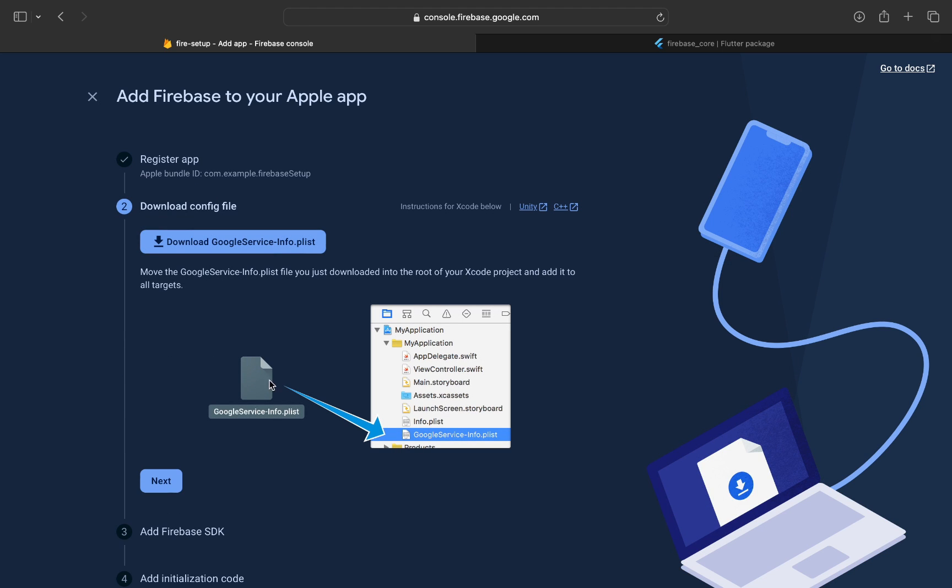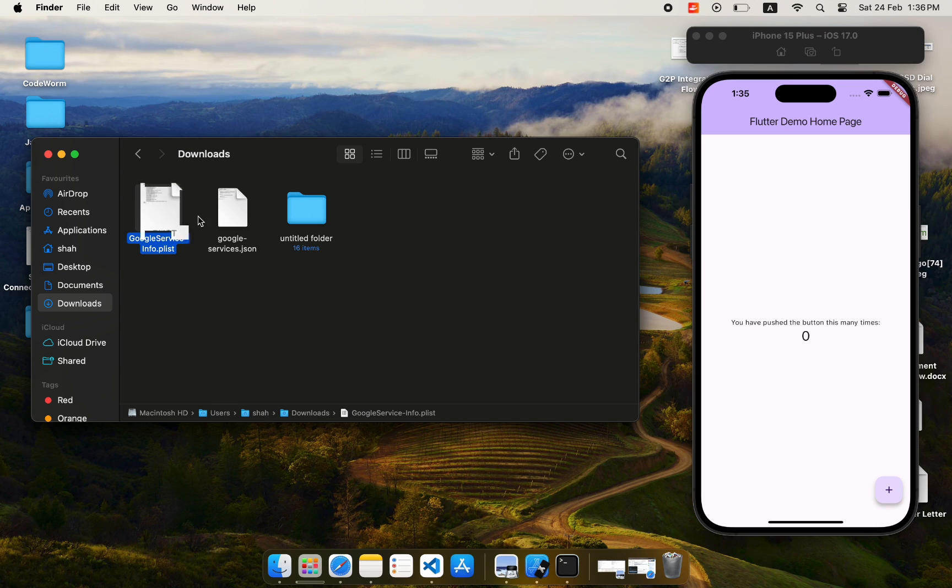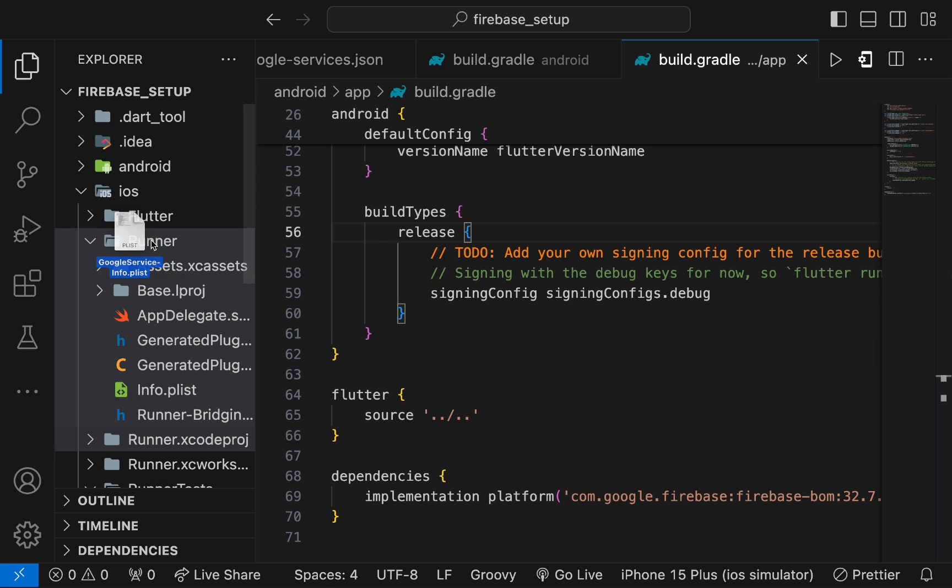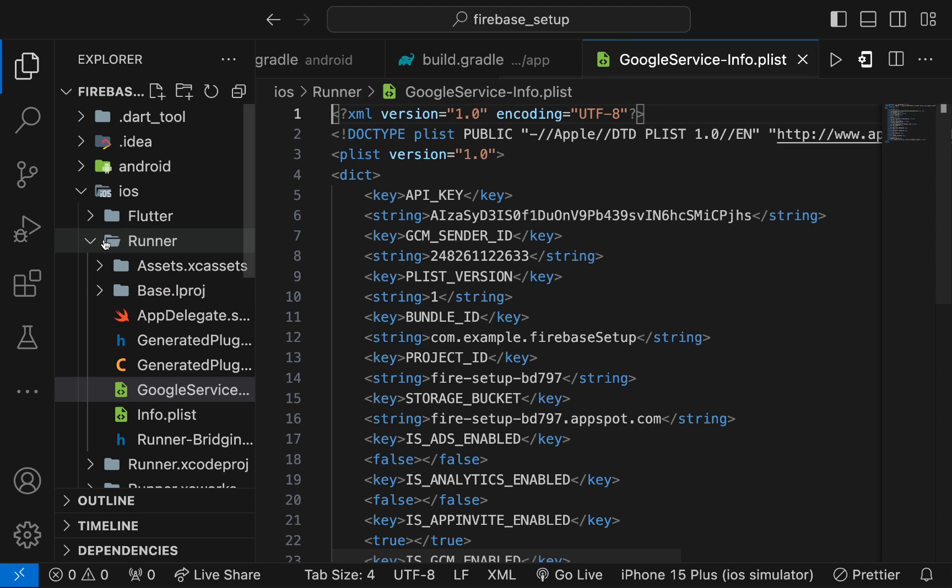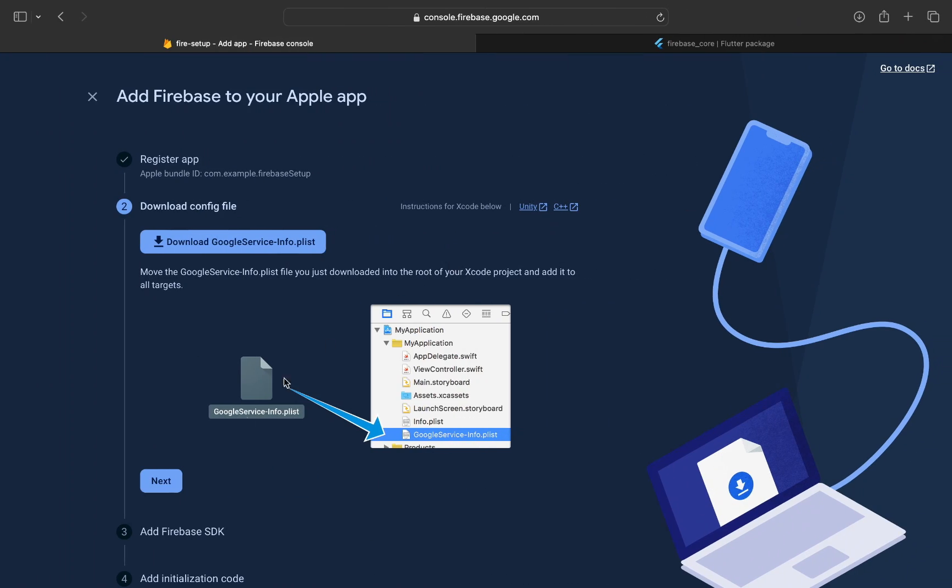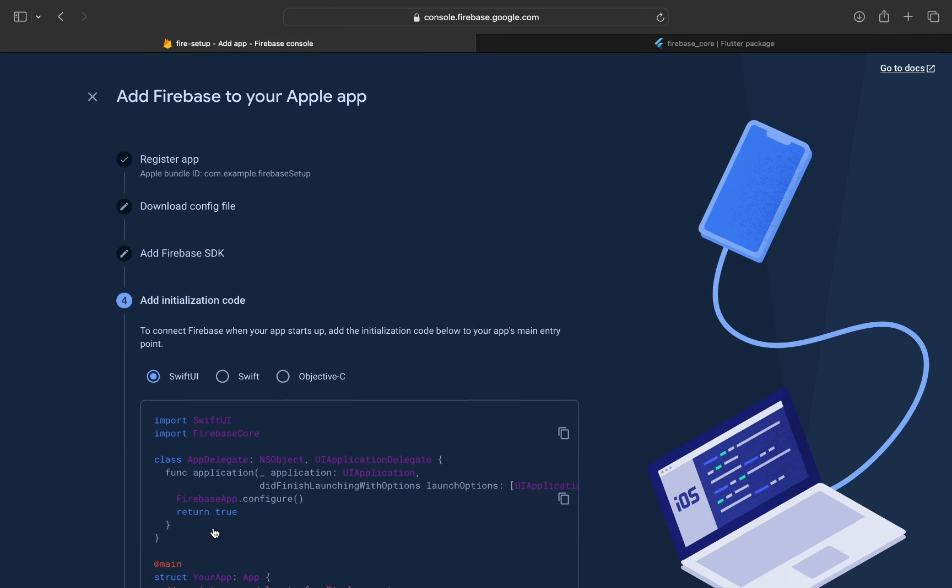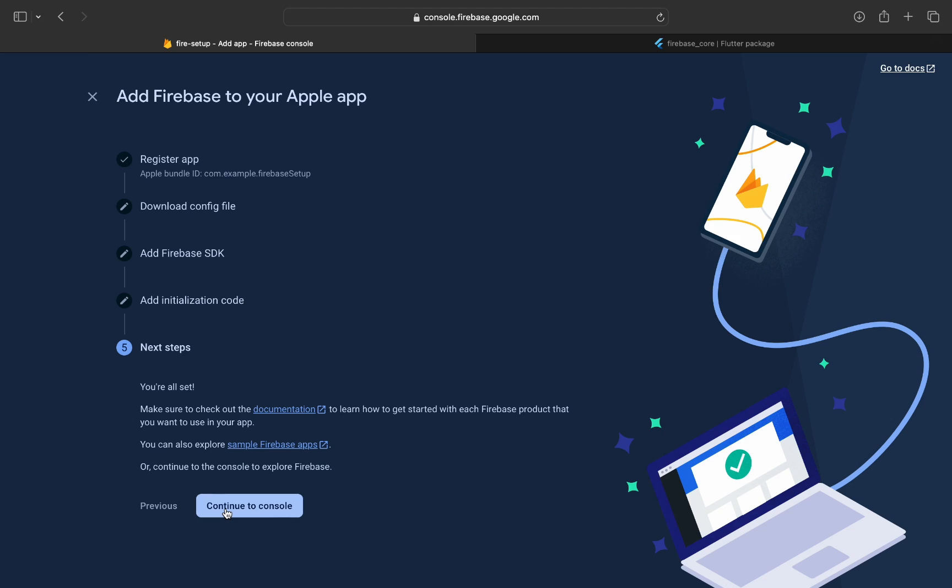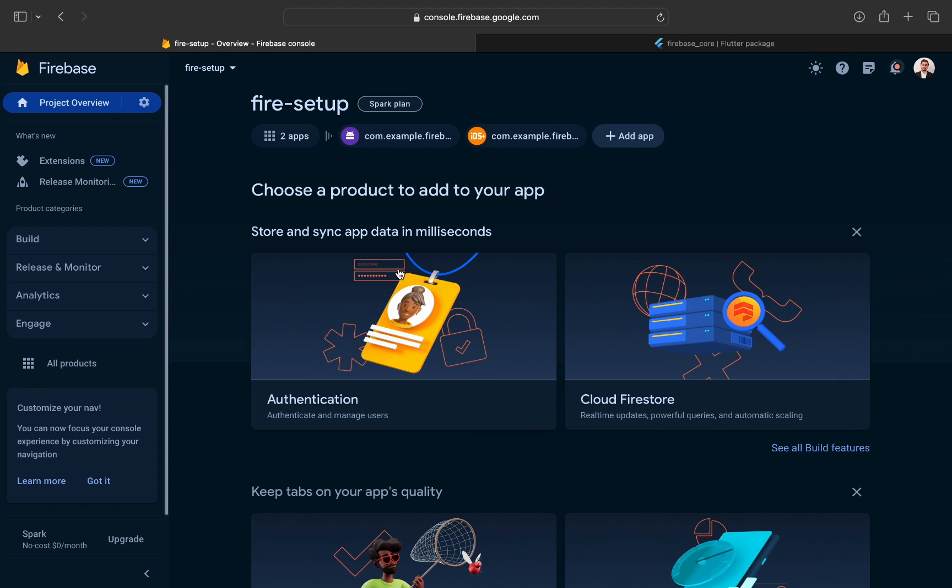Download the file. Copy and paste it in the runner directory inside the iOS folder. Then, click on next, next, and next. Continue to console. Your iOS app has been configured as well.